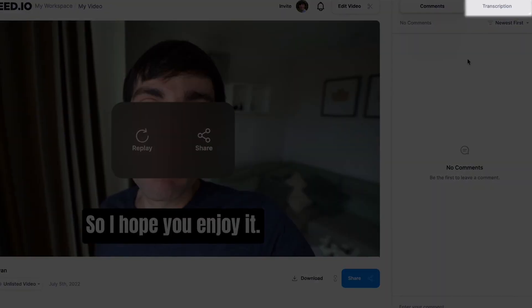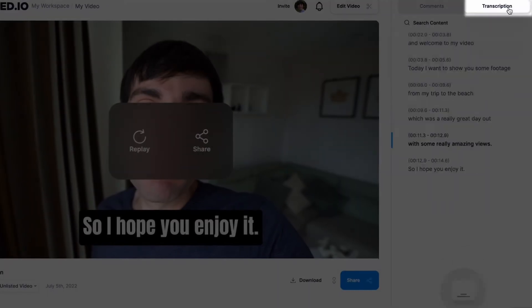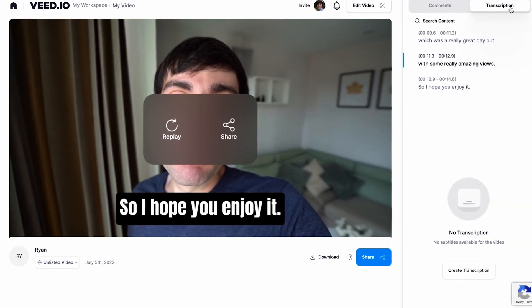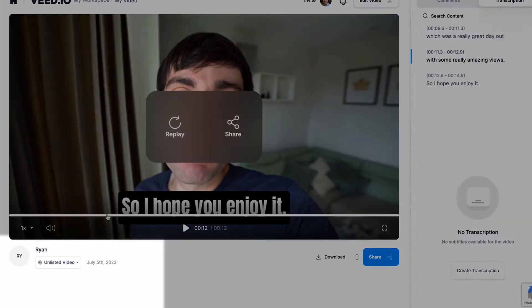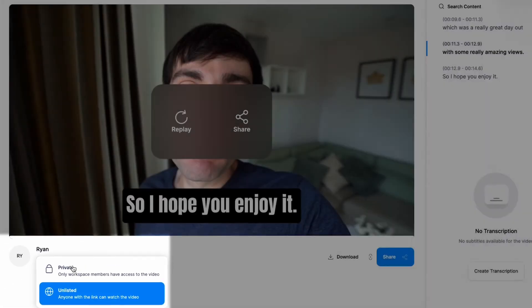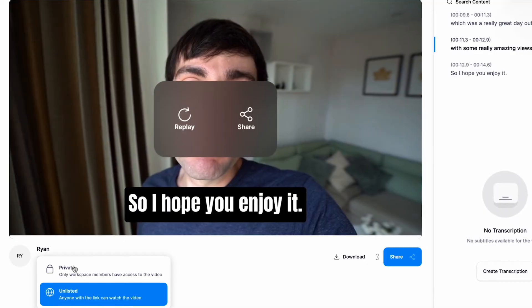You can also view or generate a transcription in the next tab, and once again you can change your privacy settings in this dropdown menu just underneath the video window.